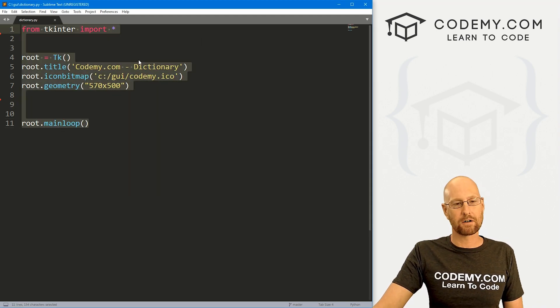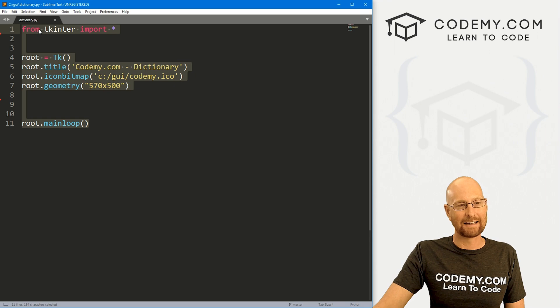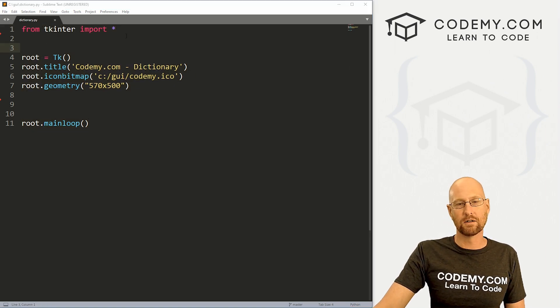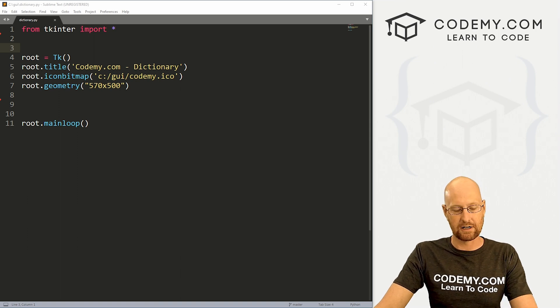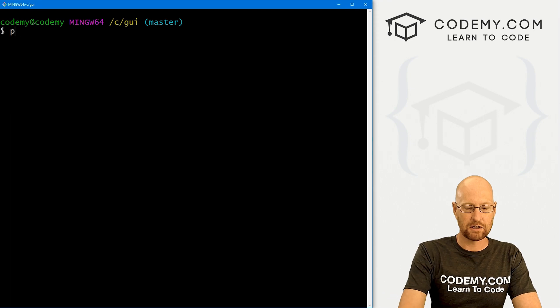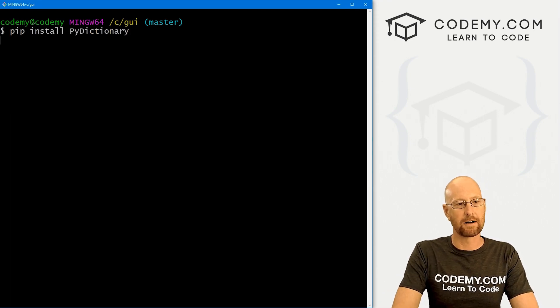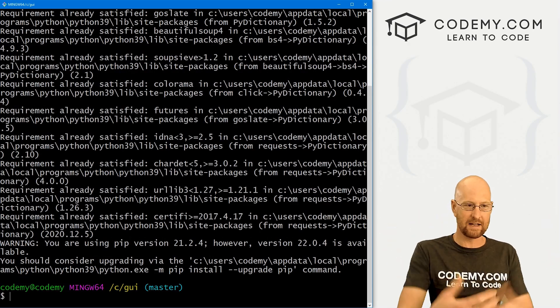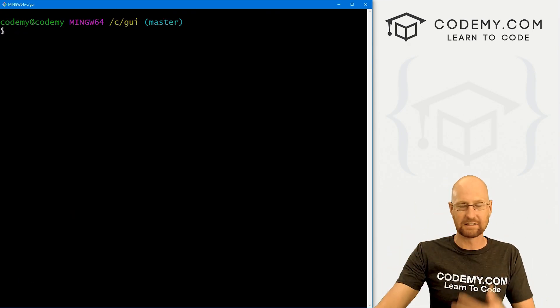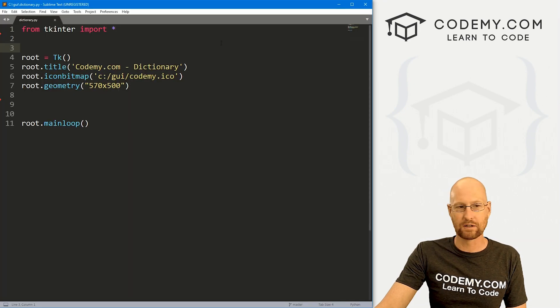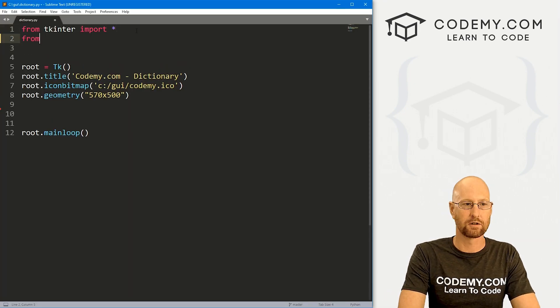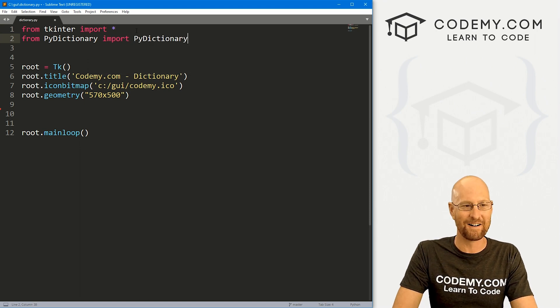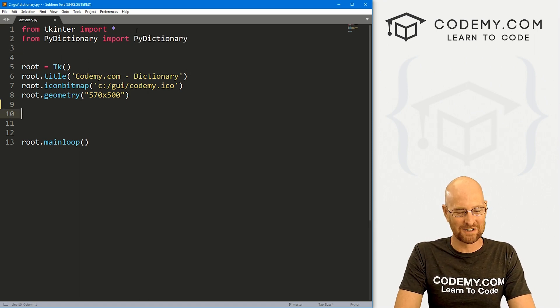So I've got our basic Tkinter starter code that we've always got. I'm calling it dictionary.py. And the first thing we need to do before we do anything else is pip install PyDictionary. So I'm going to head over to my terminal. I'm in my cGUI directory. And we just want to pip install PyDictionary. And I've already got it. So it's saying, oh, you've already got it. But for you, it will go ahead and install on your computer. Now we can import that into our app up here at the top. Let's go from PyDictionary we want to import PyDictionary.